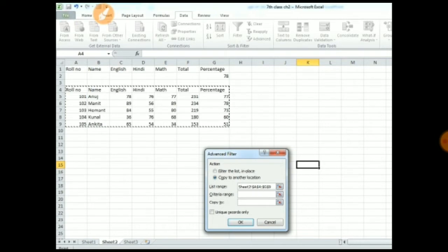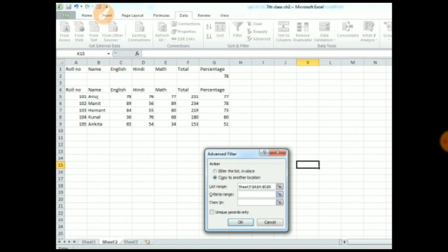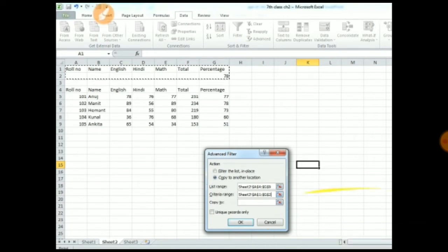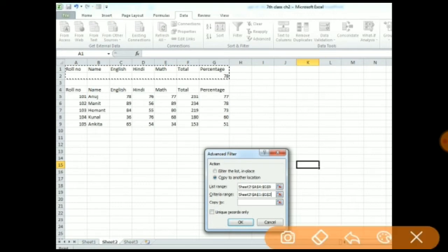First, List Range means which list you want the advanced filter option to apply to — you just have to select that area. I want to select my database, and when you click on the database, your range will automatically be filled. Next is Criteria Range, which means which condition we want to set in the advanced filter option. This is our criteria that we already set. You just have to select it, and the criteria range will automatically fill.